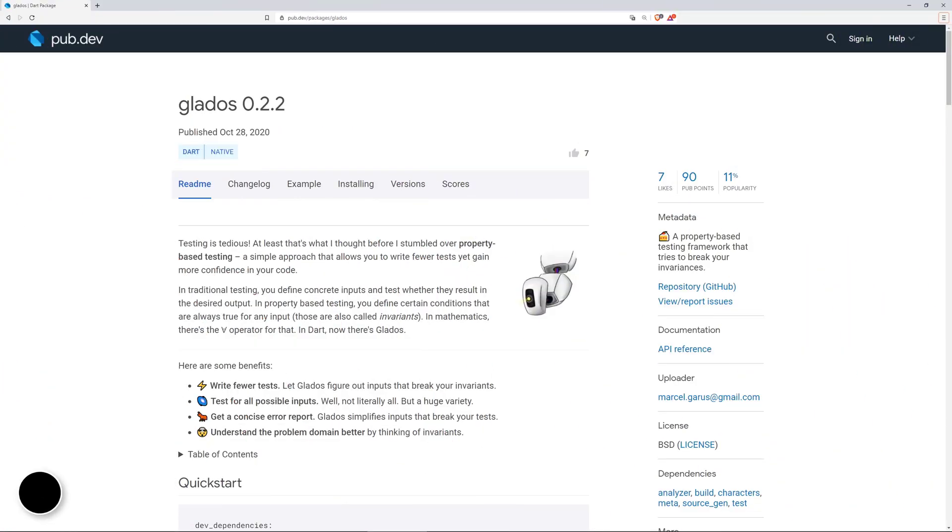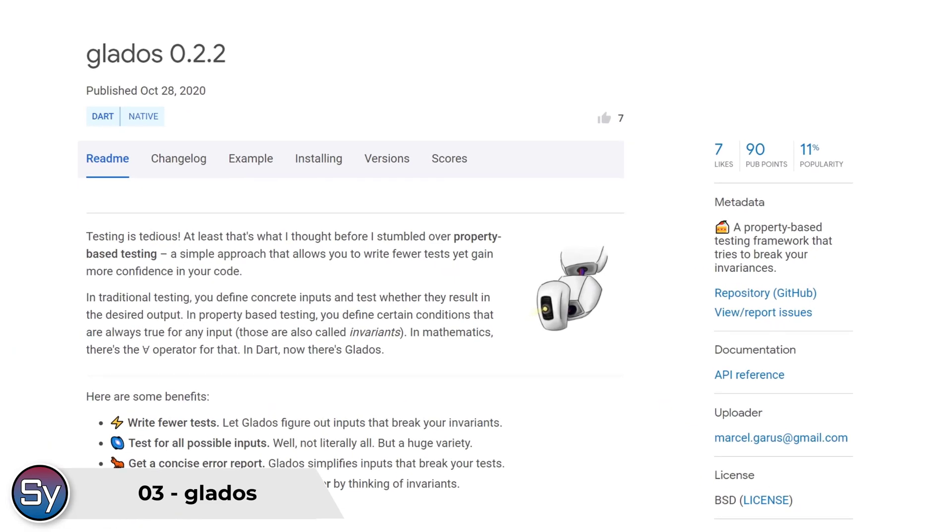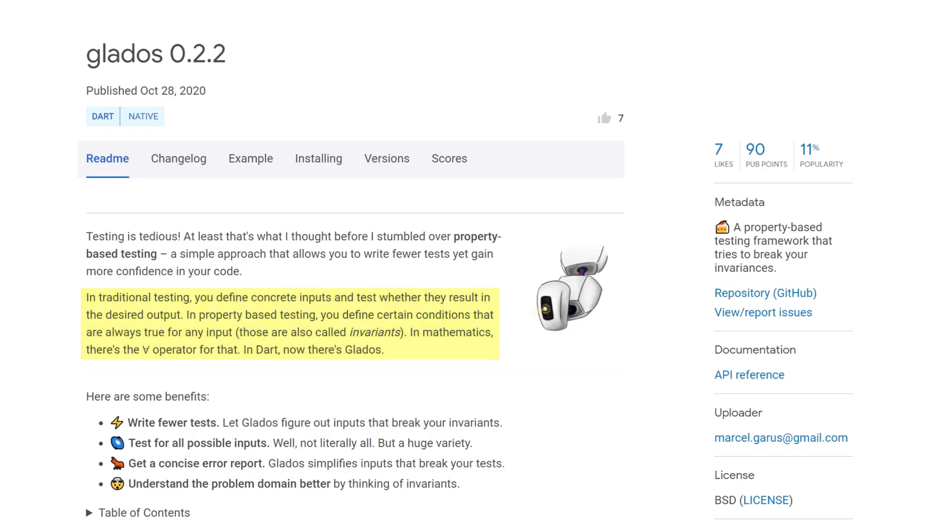On number three is glados, a property based testing framework. Whereas traditional testing uses concrete inputs and tests whether they result in the desired output, in property based testing you are defining certain conditions that are always true for any inputs and those are called invariants.